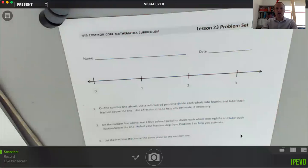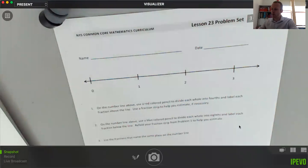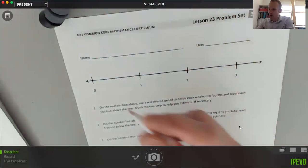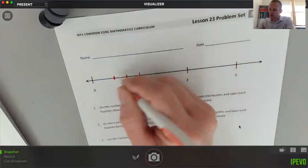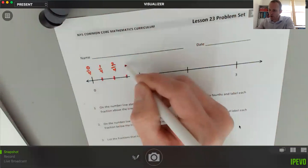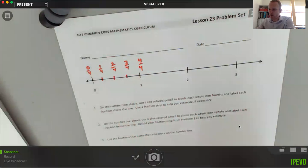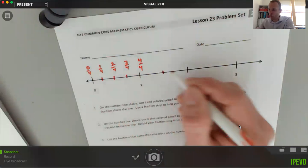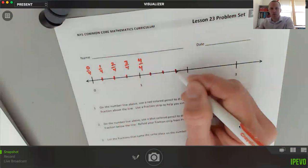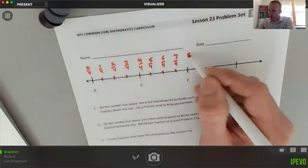We'll use two different colors, each representing a different fractional unit. From zero to three on our number line, it says to use a red colored pencil — I'm going to use a marker — to label fourths and label each fraction. When I do fourths, I always divide a whole in half and then take each half and divide that in half. So I have zero fourths, one fourth, two fourths, three fourths, and one equals four fourths. Then on the segment from one to two, I find the halfway mark and split each half again to get five fourths, six fourths, seven fourths, and eight fourths.